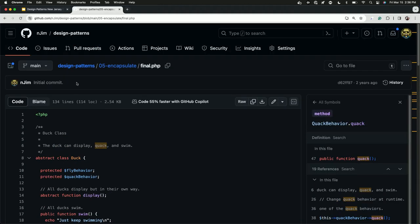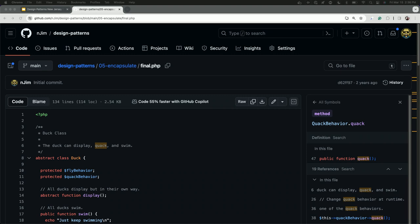That's it for the strategy pattern example. Now let me show a singleton example.